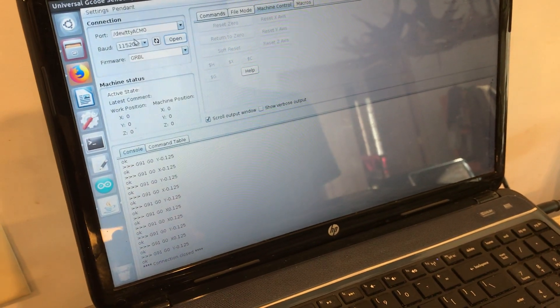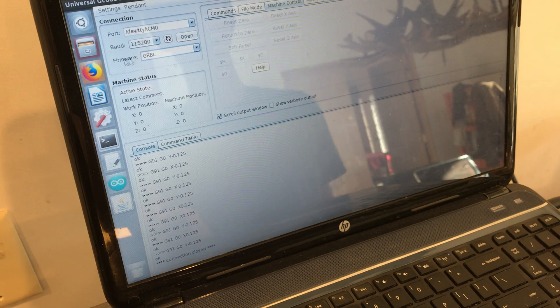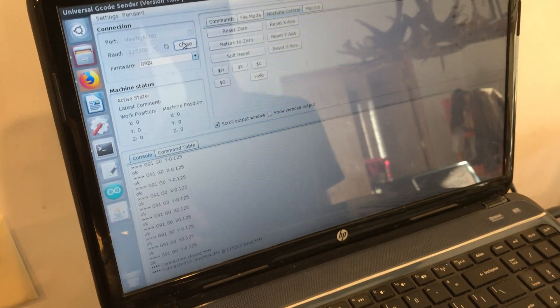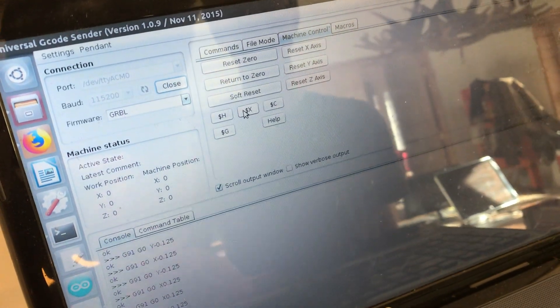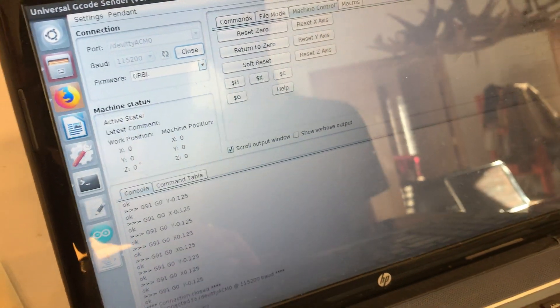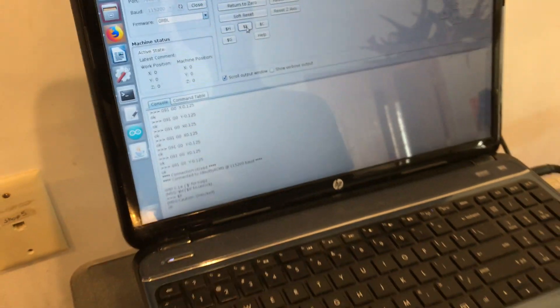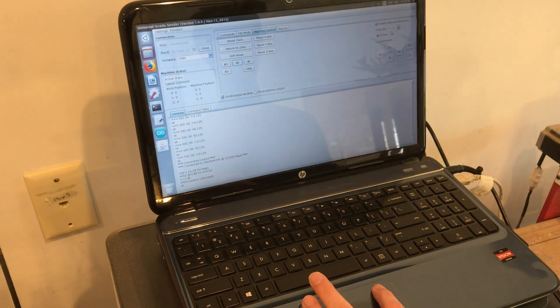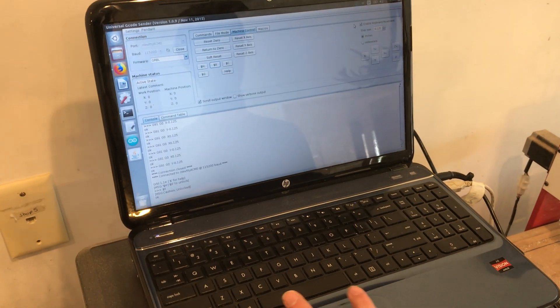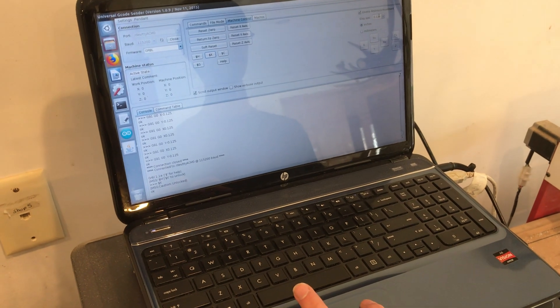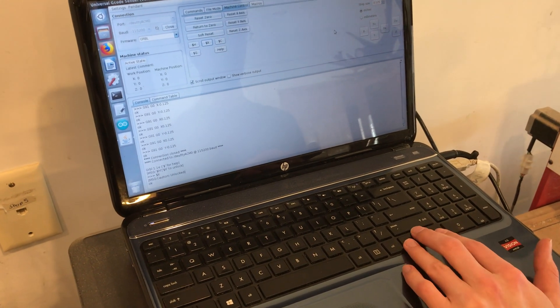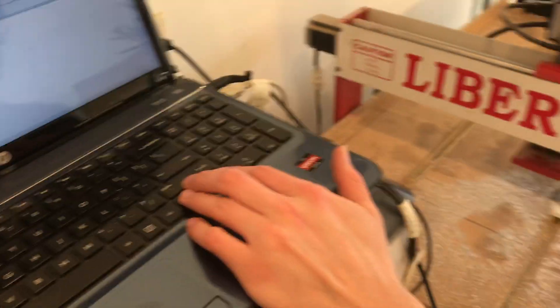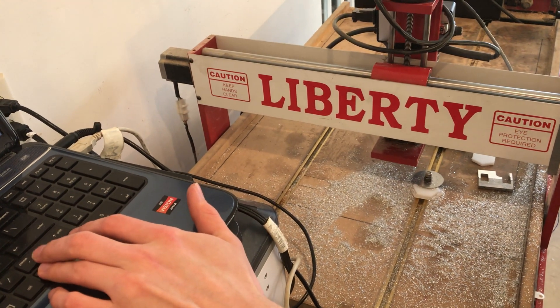You can see I've connected here. Firmware is gerbil and right now it says it's locked. You send it the command dollar sign capital X to unlock it. I'm on the machine control tab with enable keyboard movement checked and I have eighth inch movements.